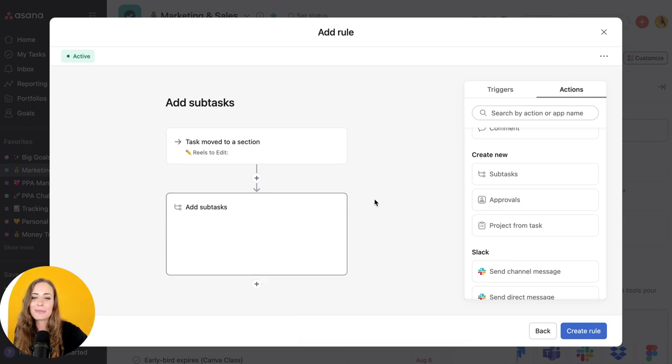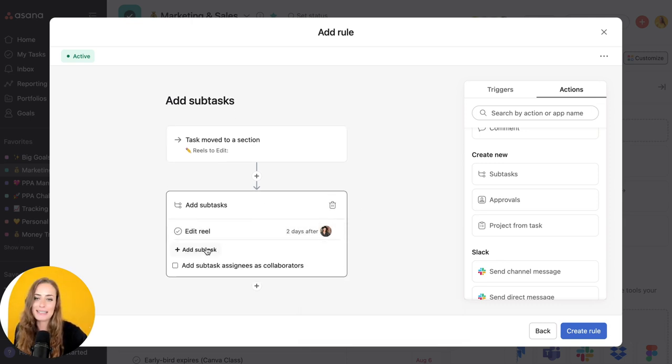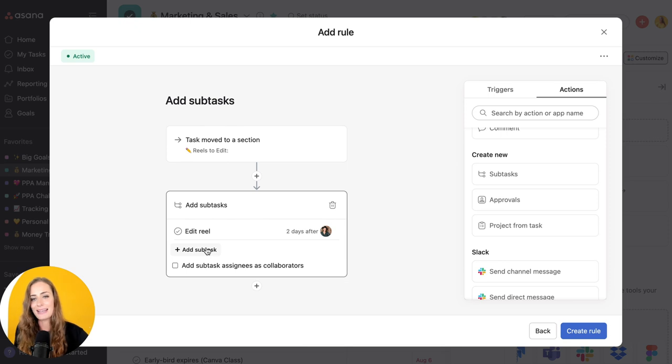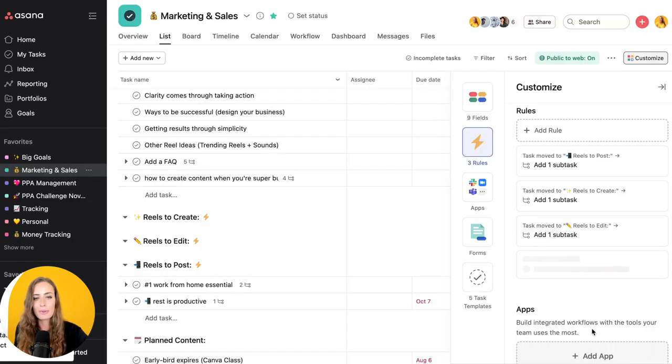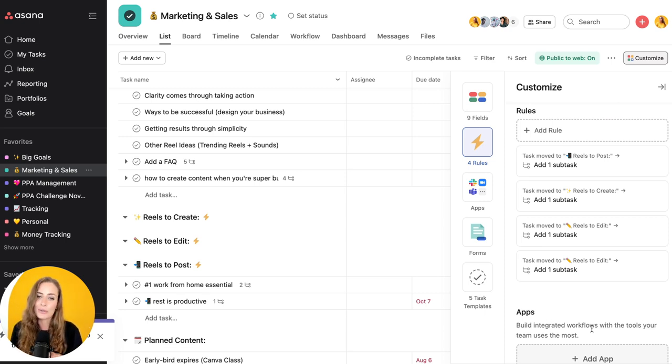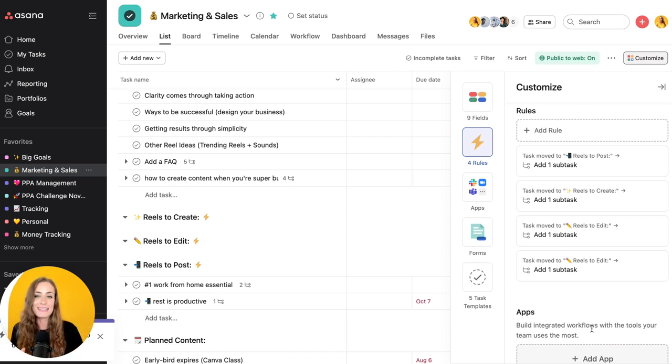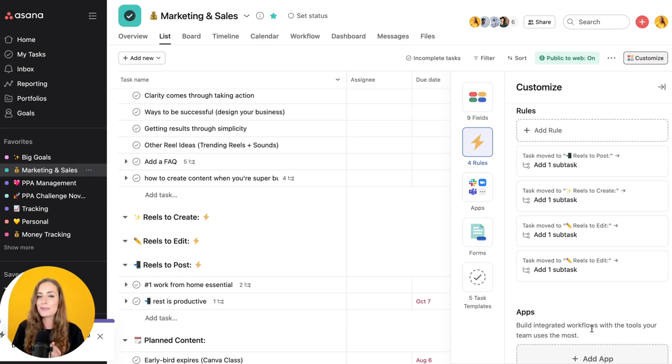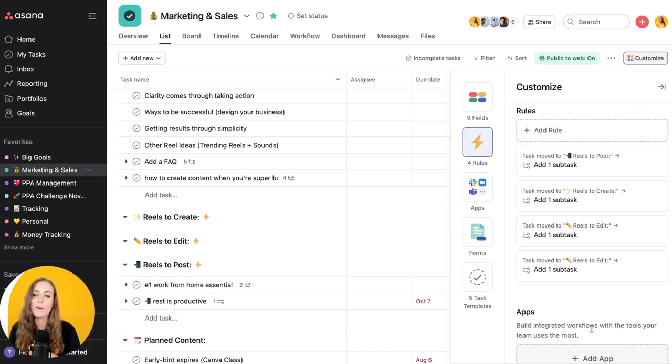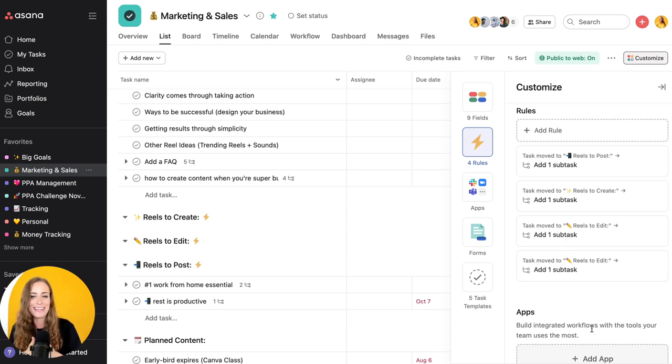So let's say that we're doing that. I could continue this process and add as many different subtasks as I need. Then I'm going to click create rule and that's it. So now every time a task gets moved into that particular section, those subtasks are added. So yeah, this is the Asana rules feature. I absolutely love it. If you would like to know more about Asana it is one of my specialties and obsessions and I will leave a free guide for you down below. All right, so those are the six tools that are going to make creating content so much faster and easier.